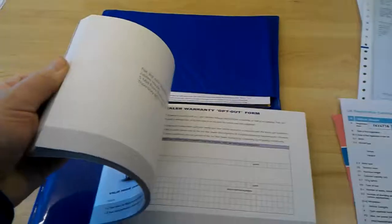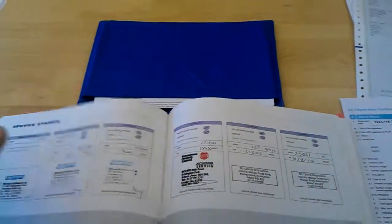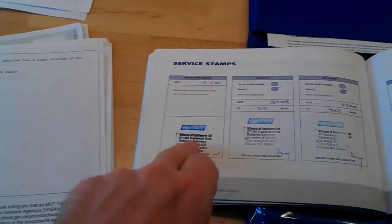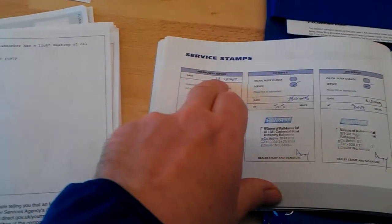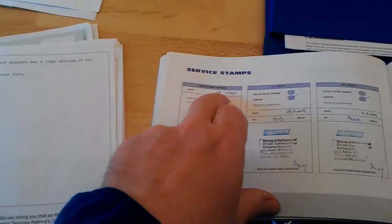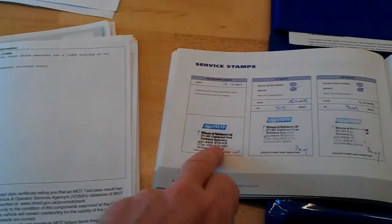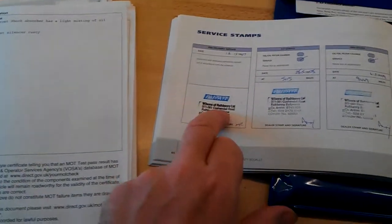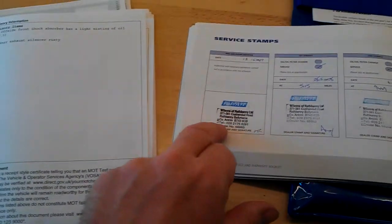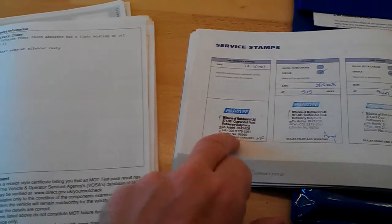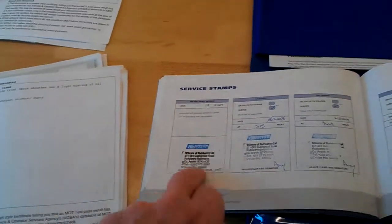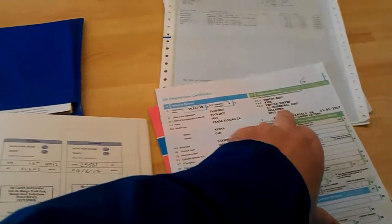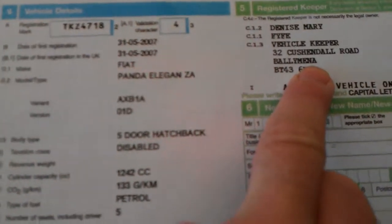The service history is pretty comprehensive, there's all the owner's manuals. And the service history book is stamped at 131507 at Williams of Rathkenny, Balamina. And that's Northern Ireland, so that corresponds to the Northern Irish logbook here. Balamina again, as you can see.